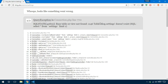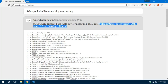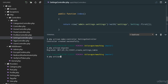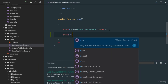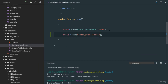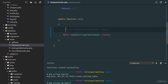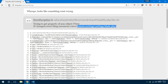When we refresh, there's a 'base table not found' error because we haven't migrated yet. After running the migration and refreshing, we get 'trying to get property of null' because the seeder hasn't run. We register the SettingsTableSeeder in DatabaseSeeder.php by calling it from the run method, then execute db:seed.